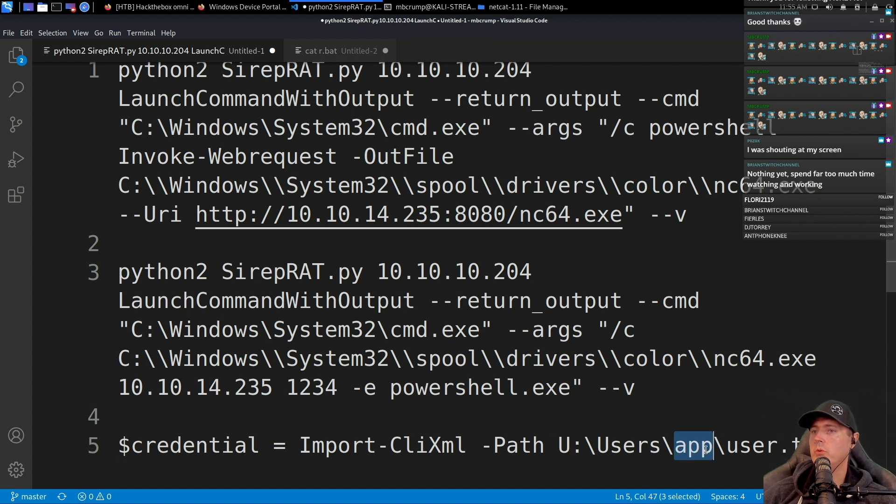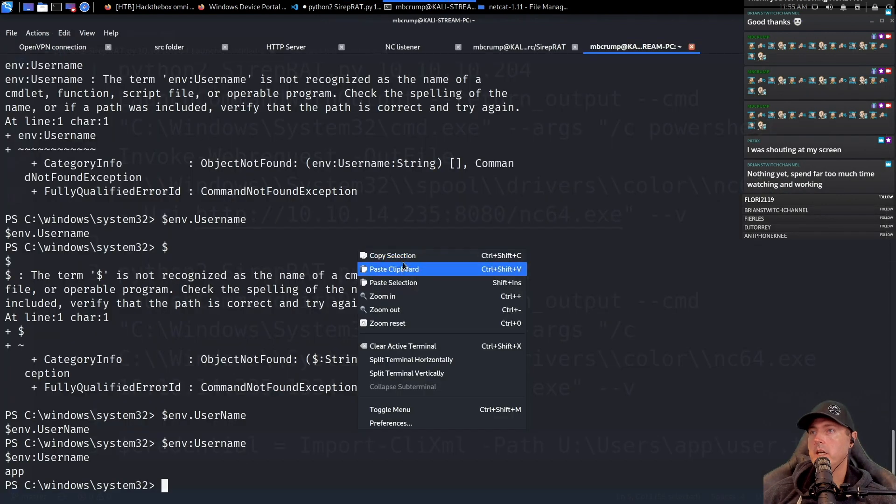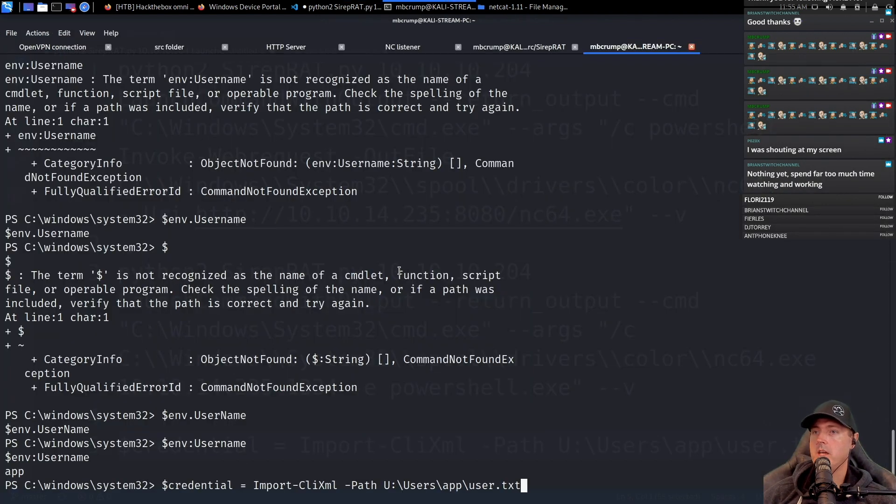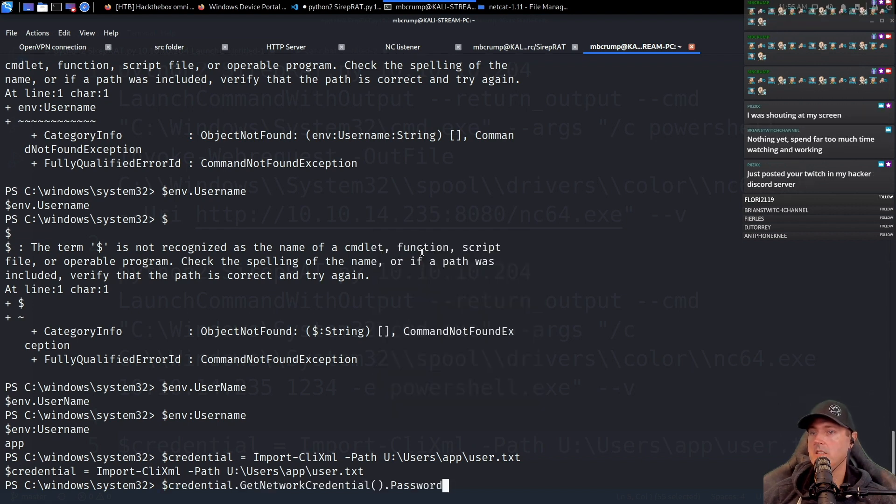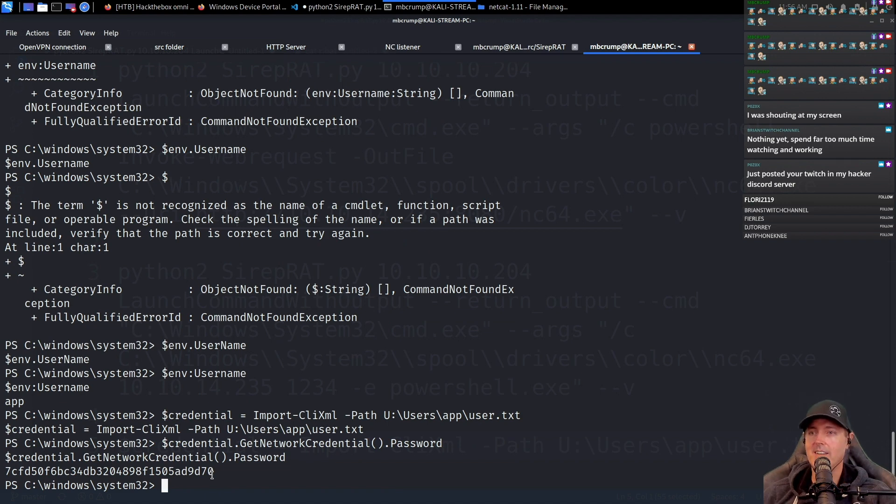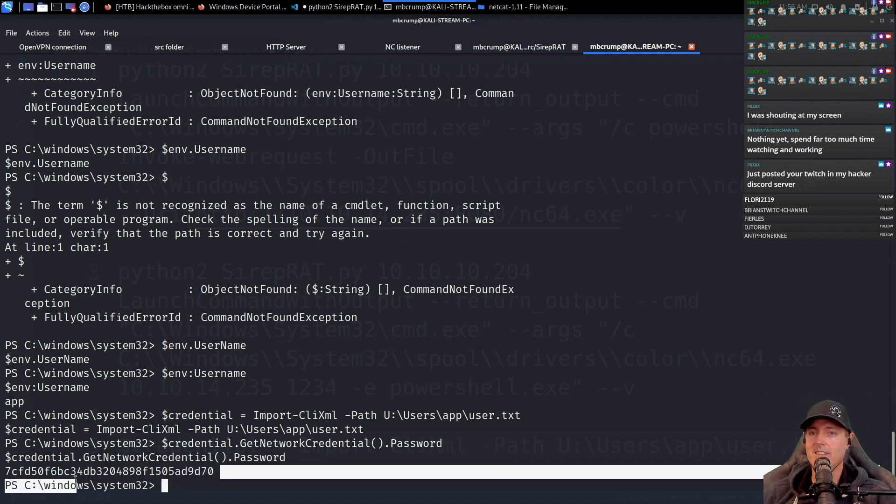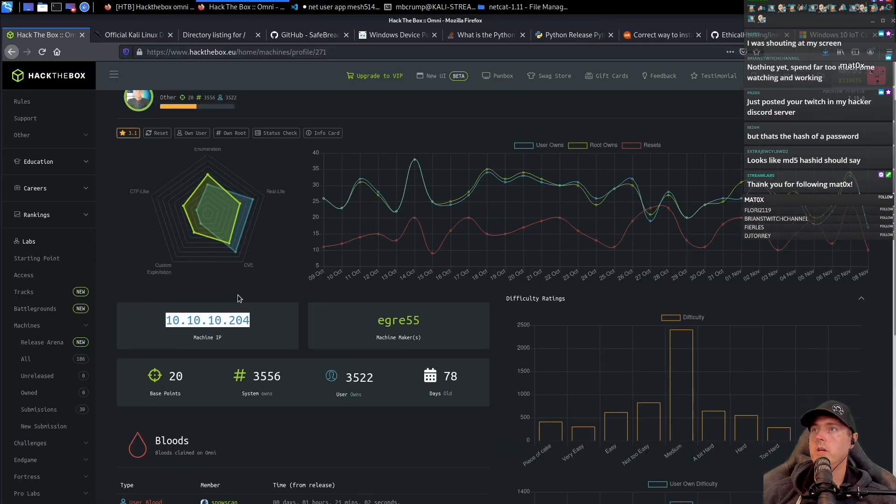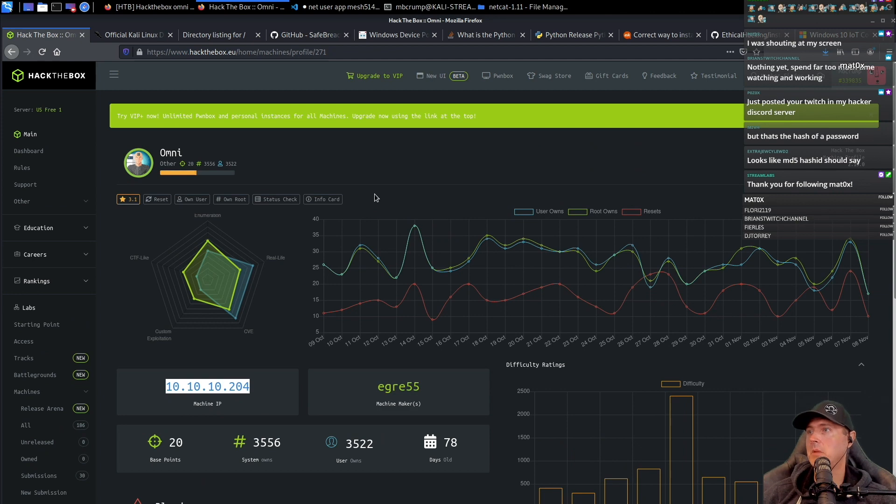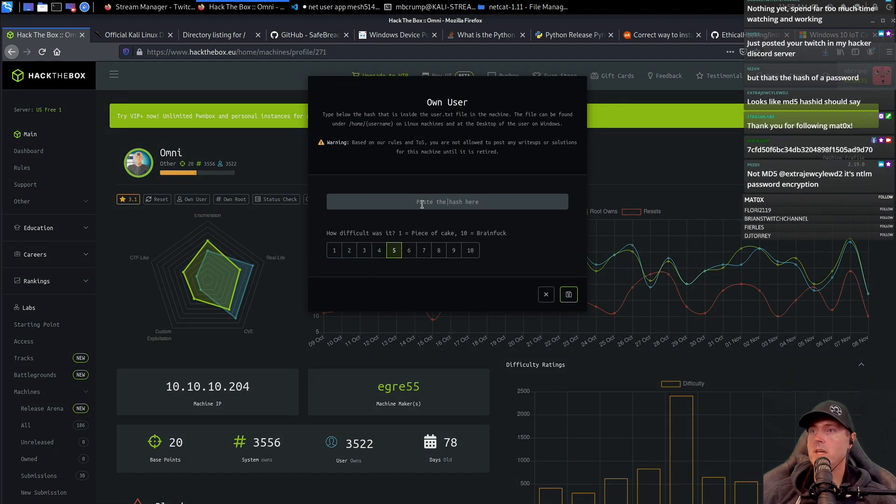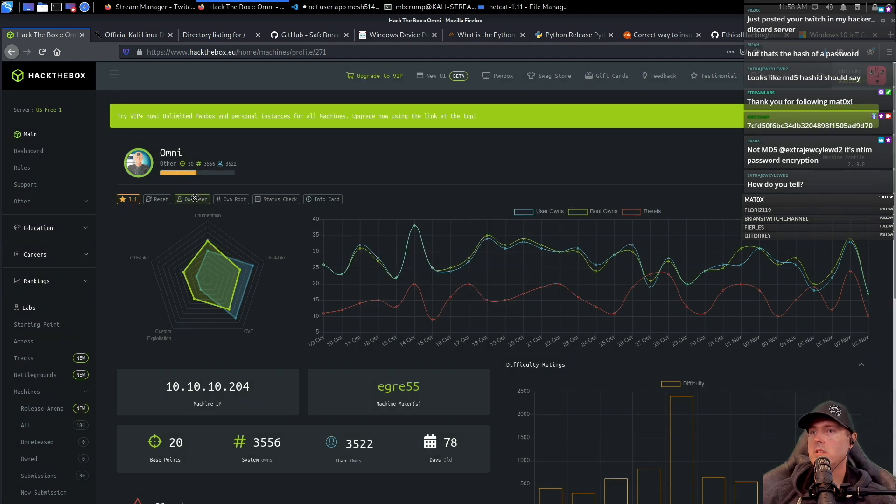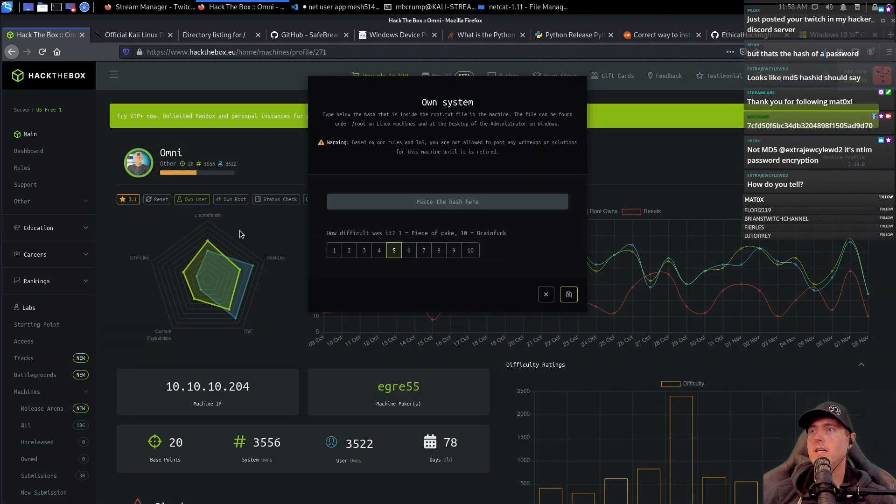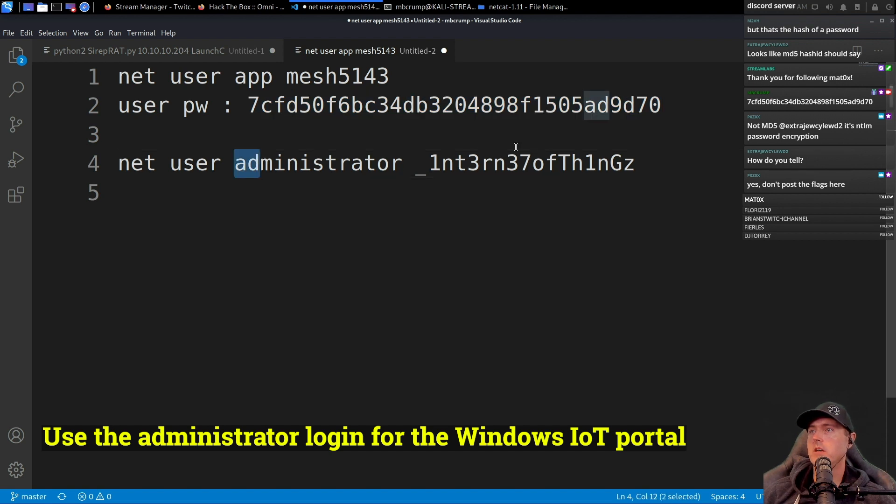So let's take this credential and paste it. Now we have the credential. We hit return, right here is the password. Going back over to hack the box, click on own user. We're going to paste the hash, test it. It looks like it worked, and we need to get the root one which is the administrator one.